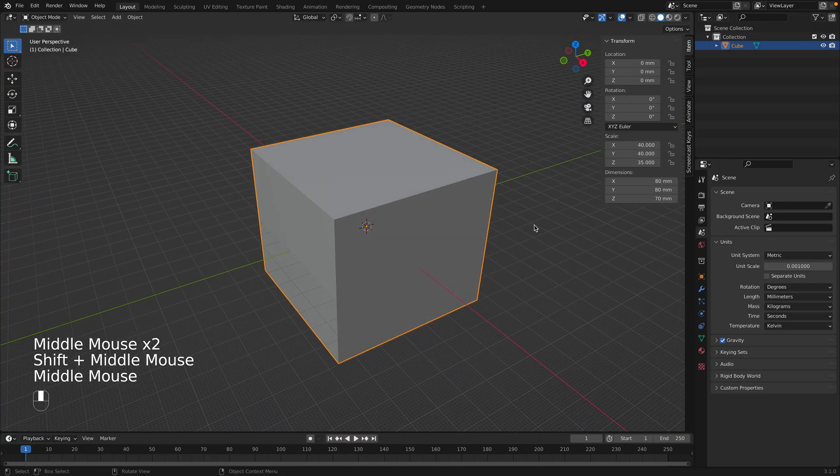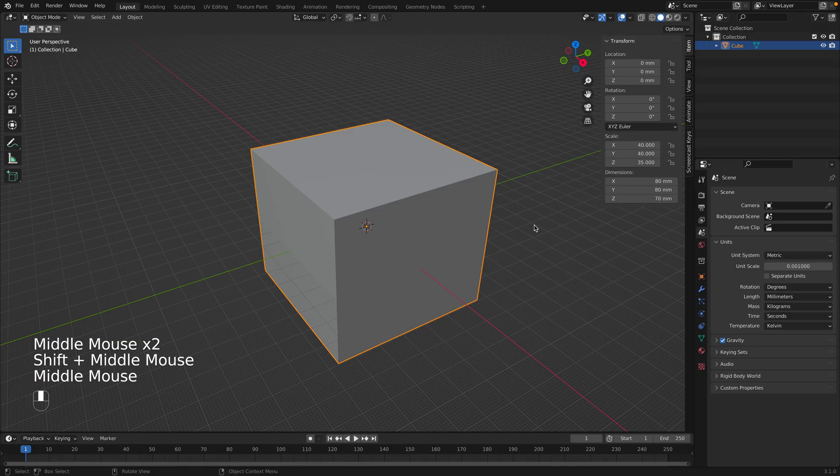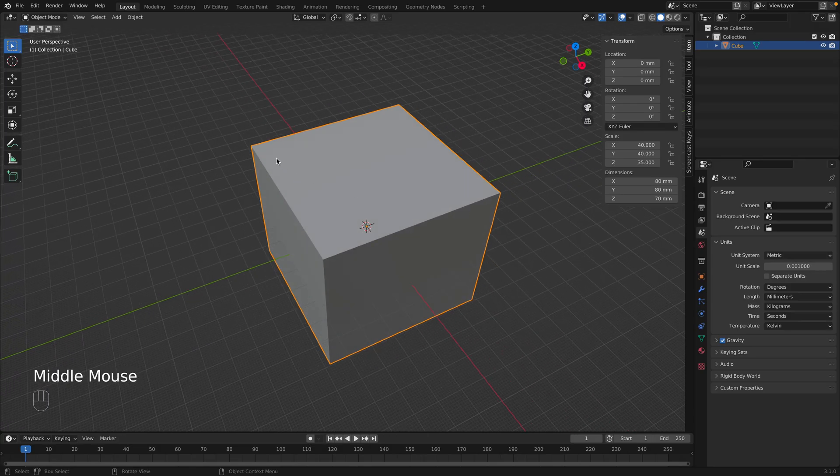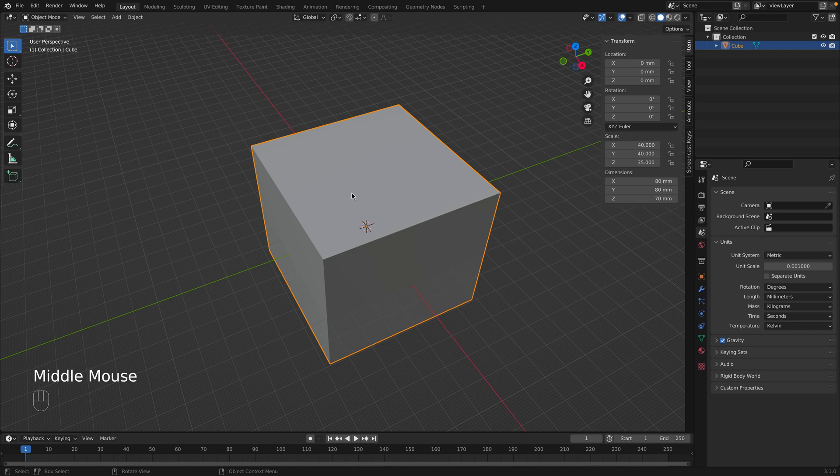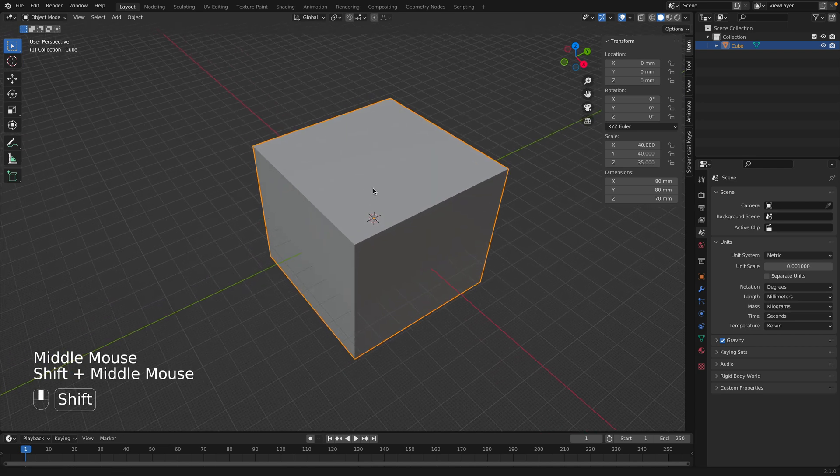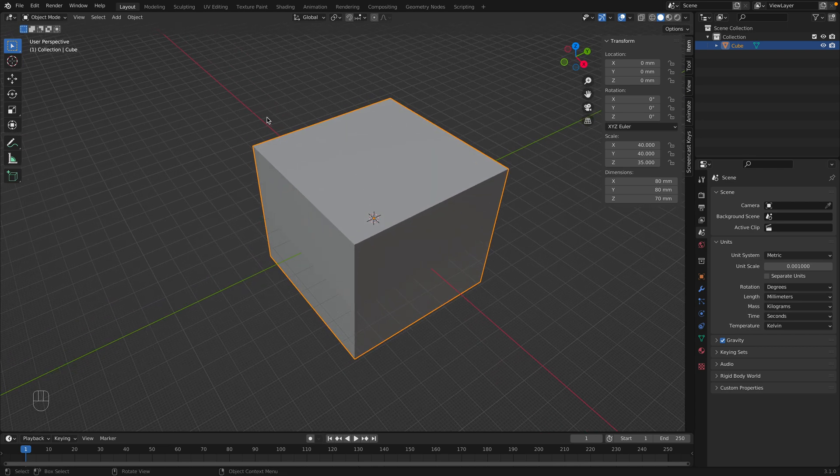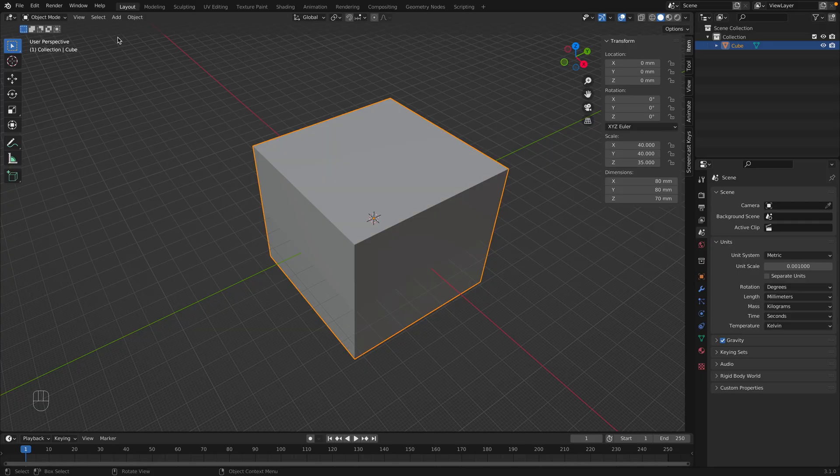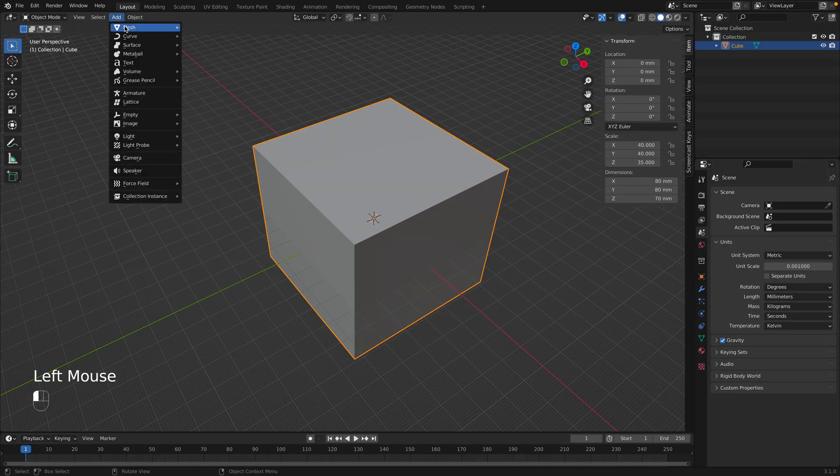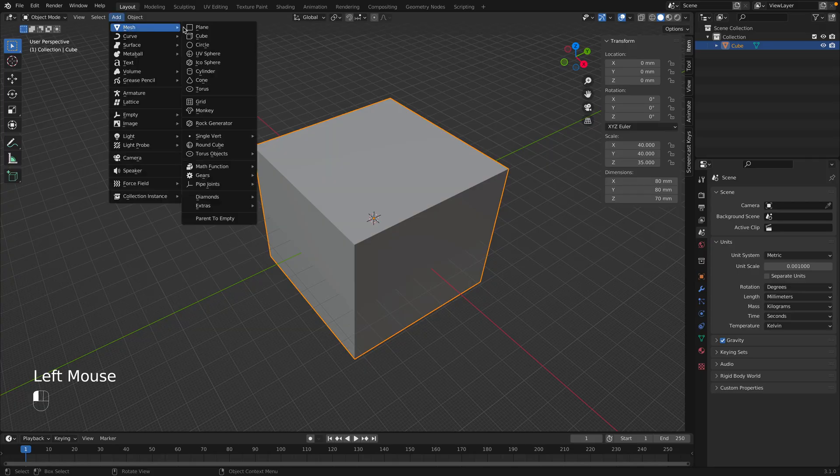So there's our object there. Now let's say we want to create a tool organizer, and we want a couple of different holes and slots on top. So we could use a Boolean modifier to do that. If we add an object, let's say a cylinder.